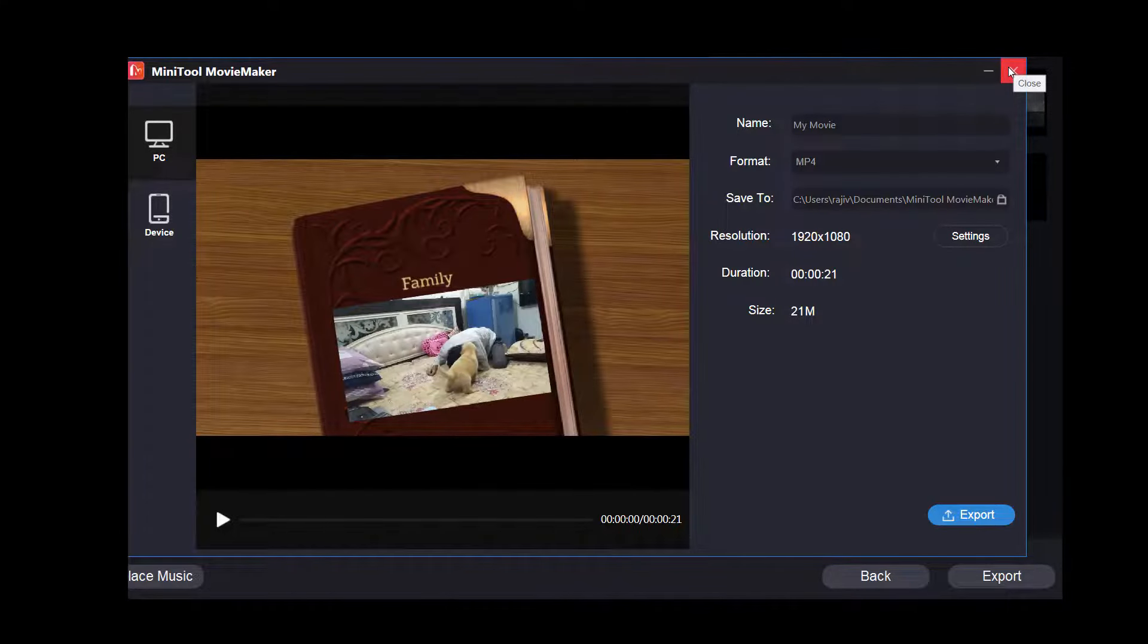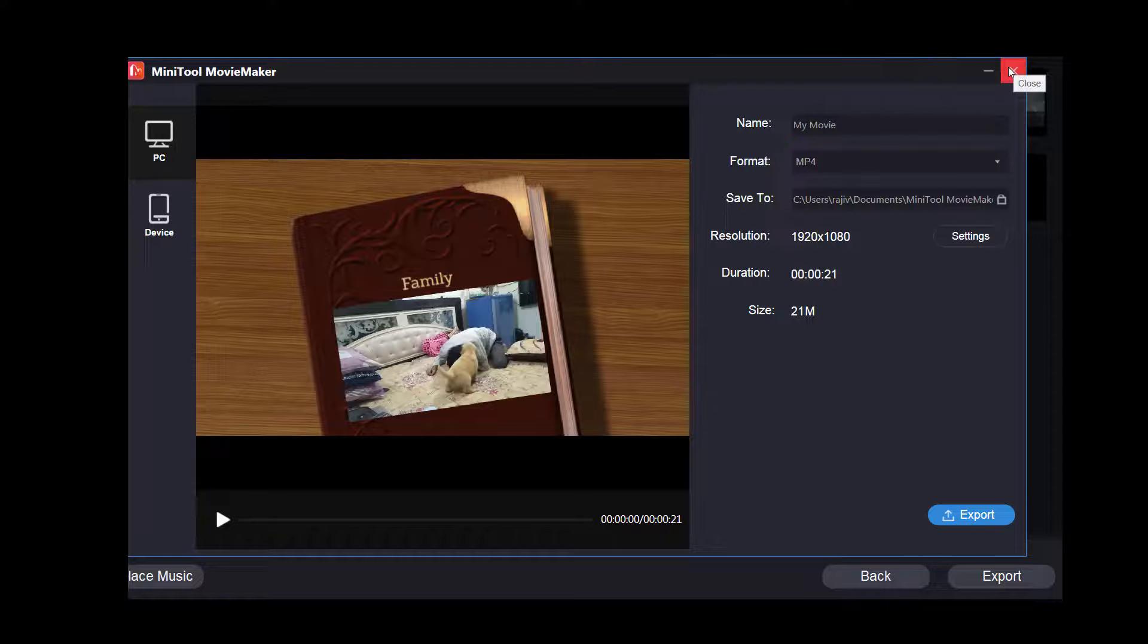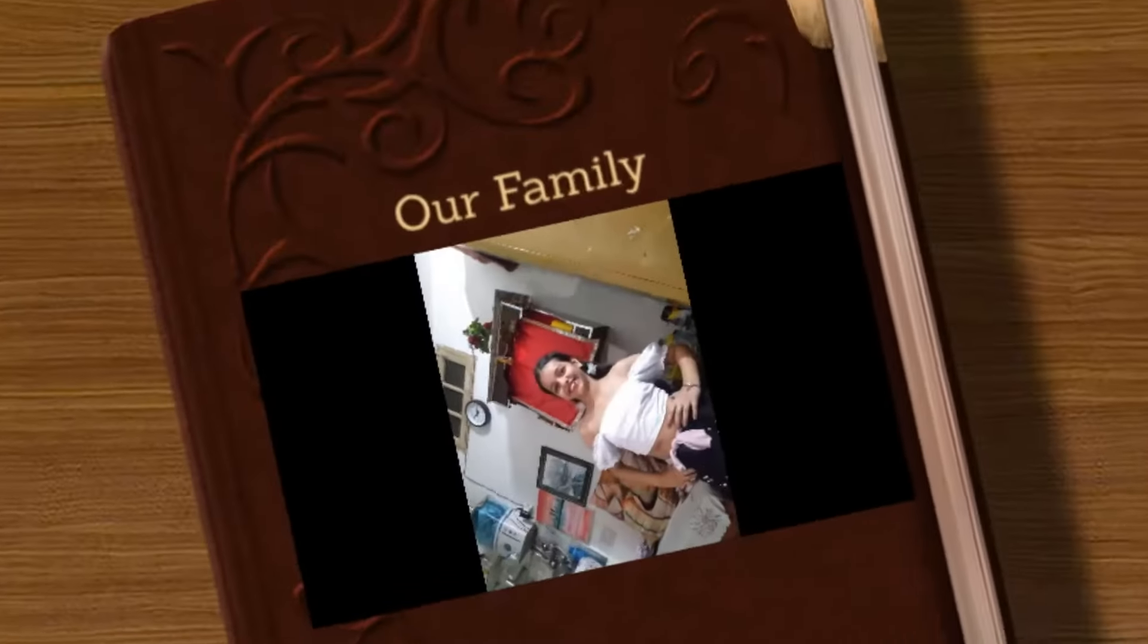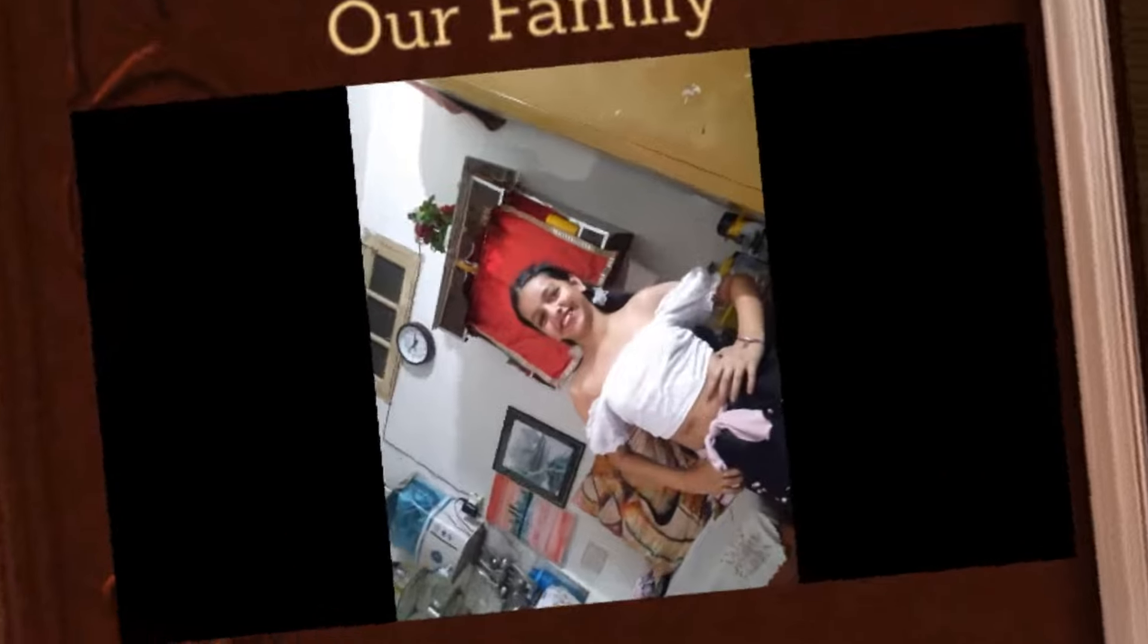Where you will be asked to name, choose a file format, and the resolution. You can configure them accordingly and then click the export button, and once it is done, here we have our video.